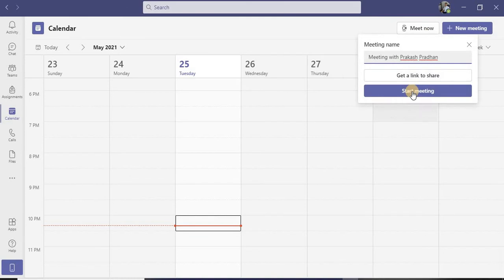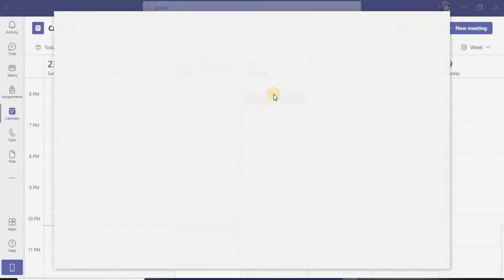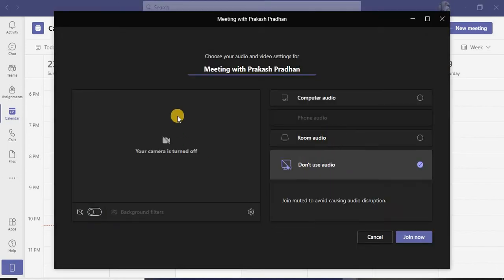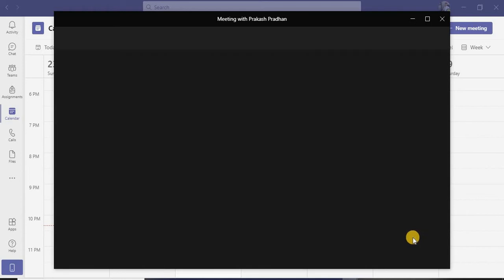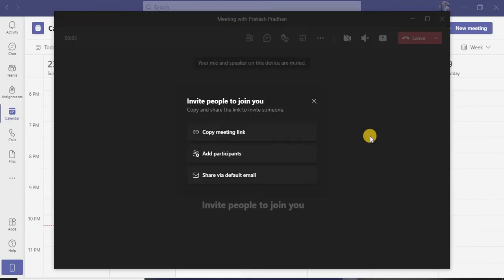Let's go to the Meet Now option over here, and we are going to start without creating a link. After I hit the button to get started, it's going to give you the options for your audio and video. I'm going to join it immediately.